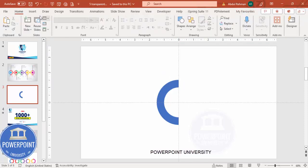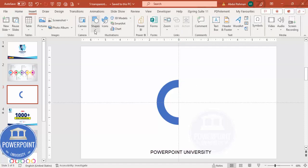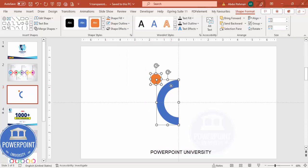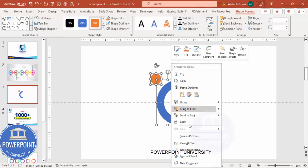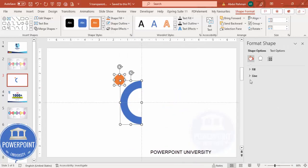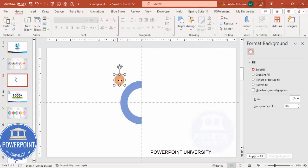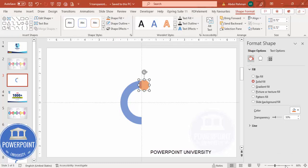To give rounded edges, go to Insert > Shapes, select the oval shape, and draw a small oval. Give it a different color and set shape outline to no outline. For both shapes, go to Fill and set the transparency to 30%.